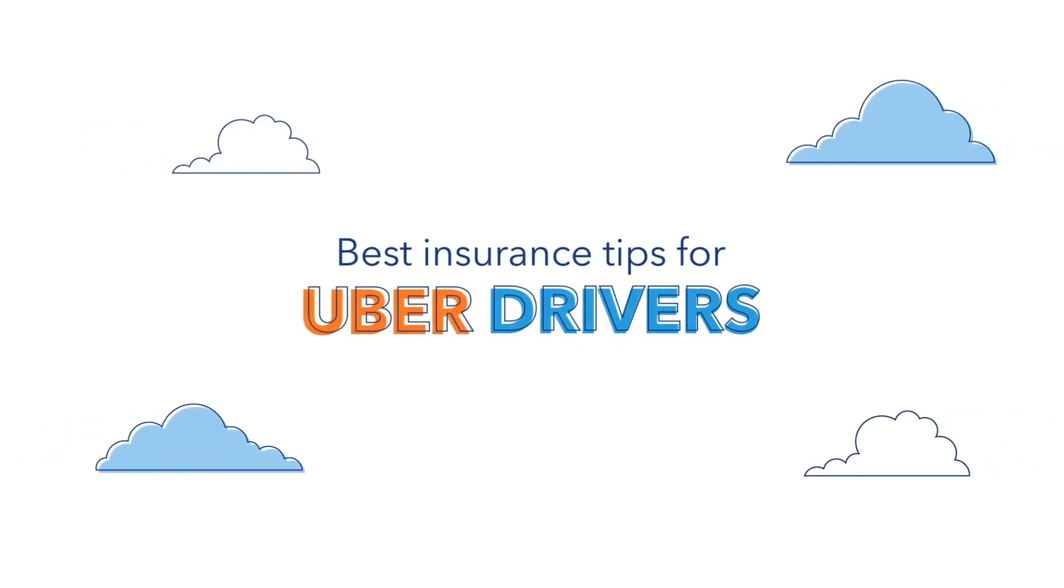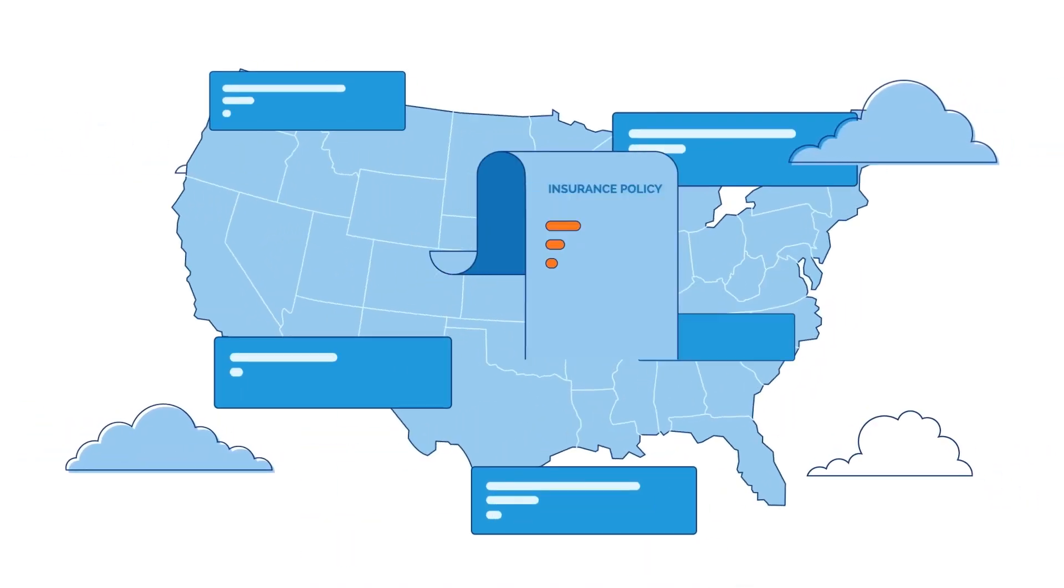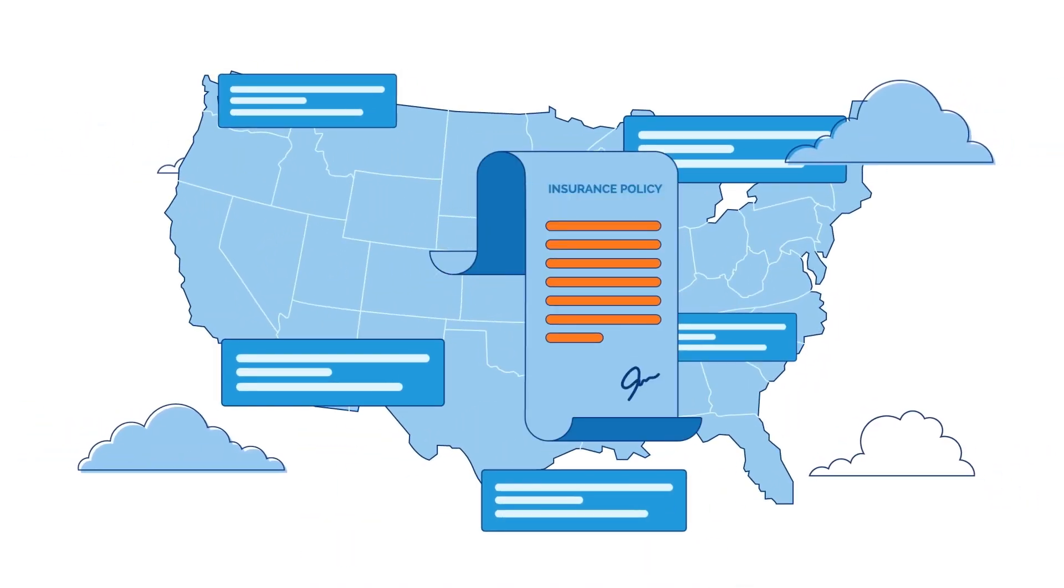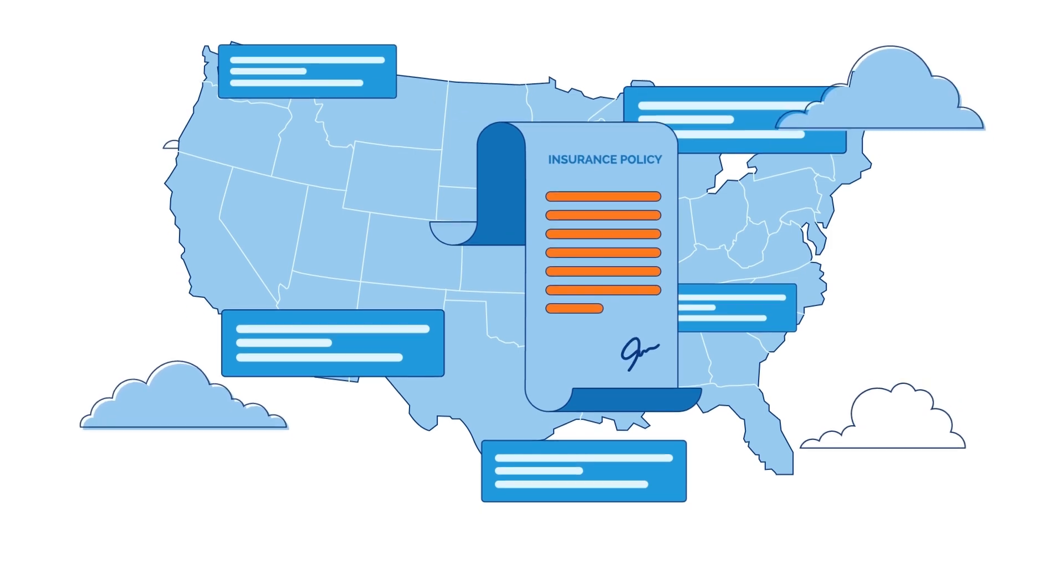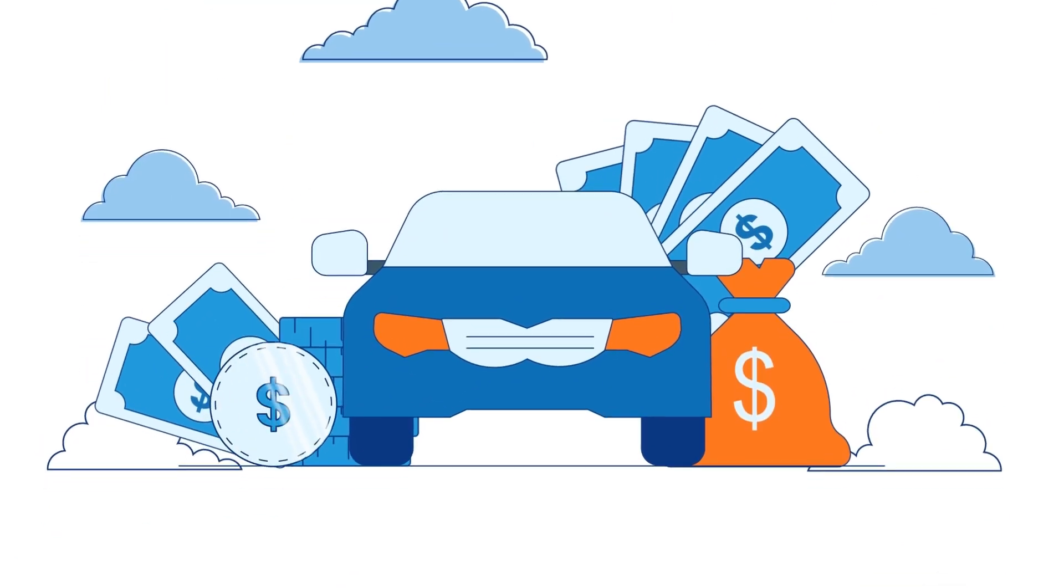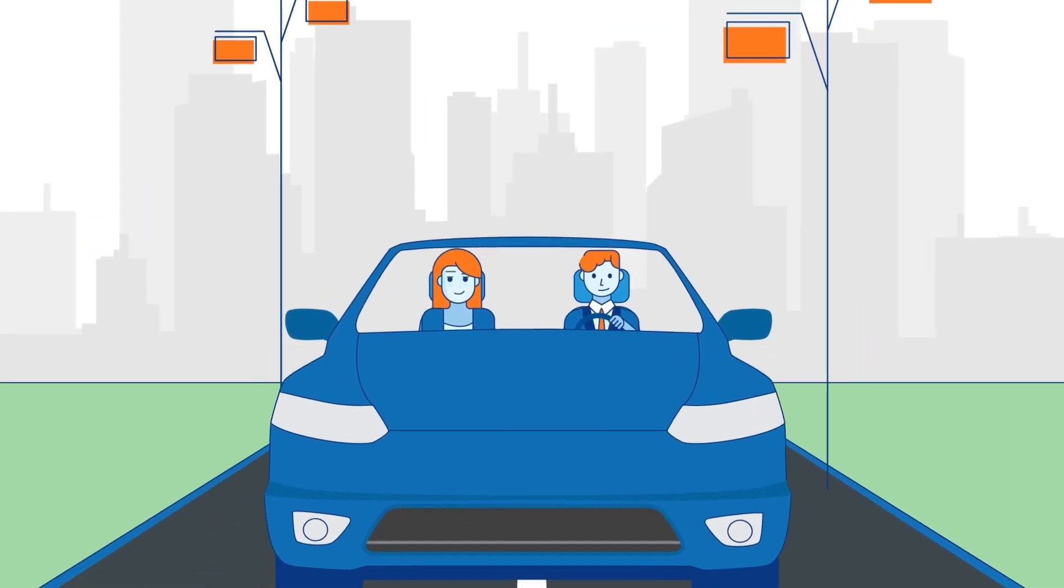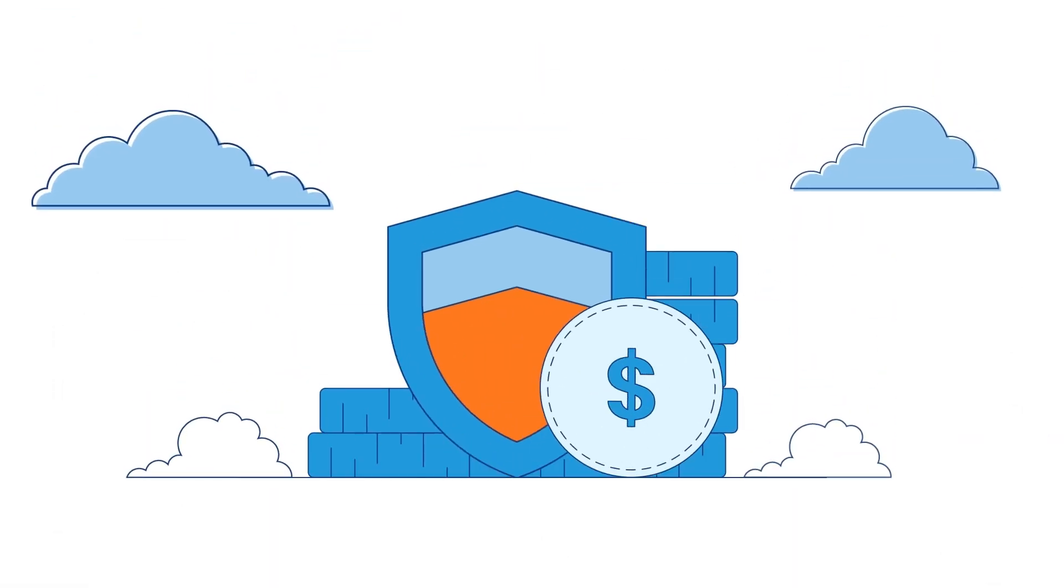Best Insurance Tips for Uber Drivers. Some states have minimum auto insurance liability requirements for all drivers. If you want to use your car to make some extra money with a rideshare service like Uber, you may need extra coverage.